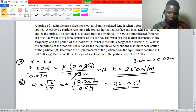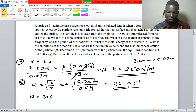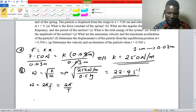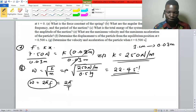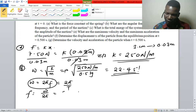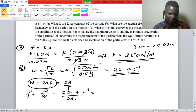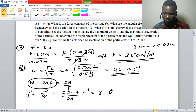There is a relationship between angular frequency, frequency, and period. Angular frequency equals 2π times frequency, which also equals 2π over the period. Using this, frequency equals angular frequency divided by 2π, which gives a frequency of 3.6 Hz.